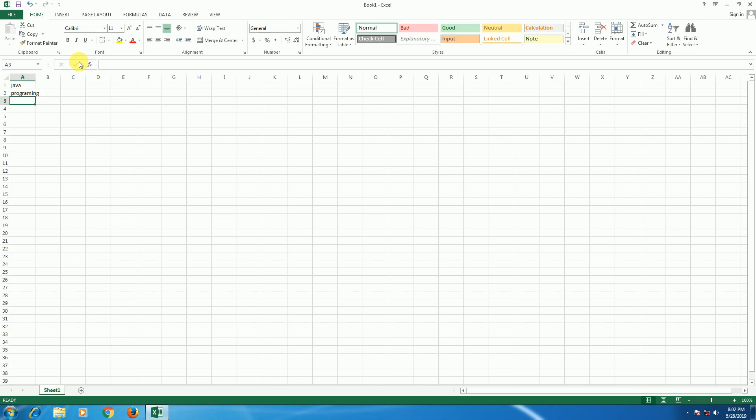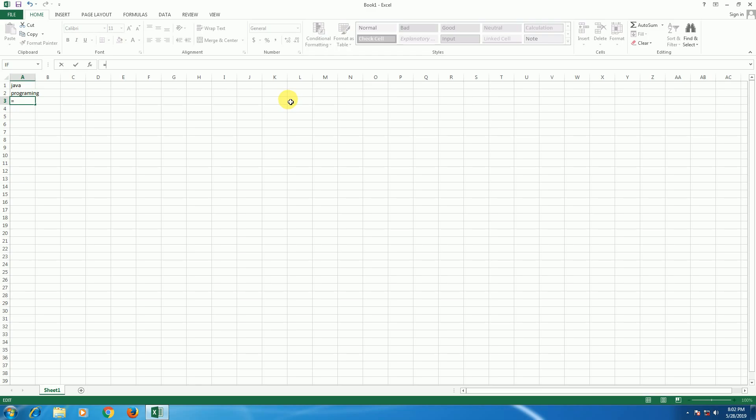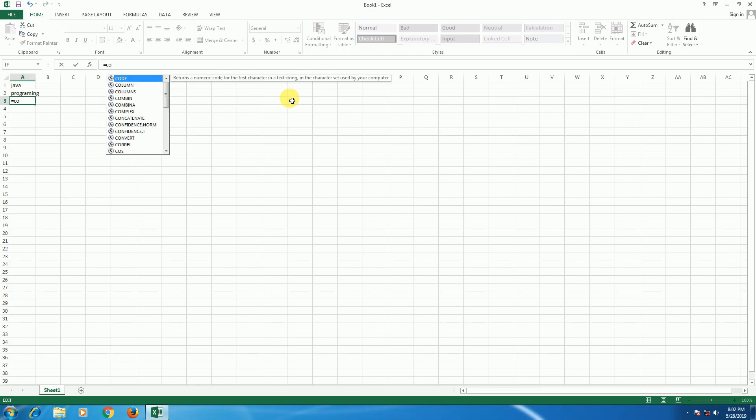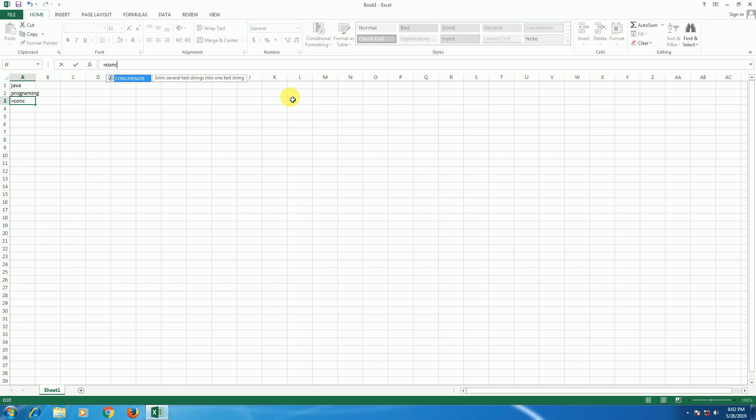Now I will type the formula. CONCAT - C-O-N-C-A-T - the CONCAT function, then open brackets.